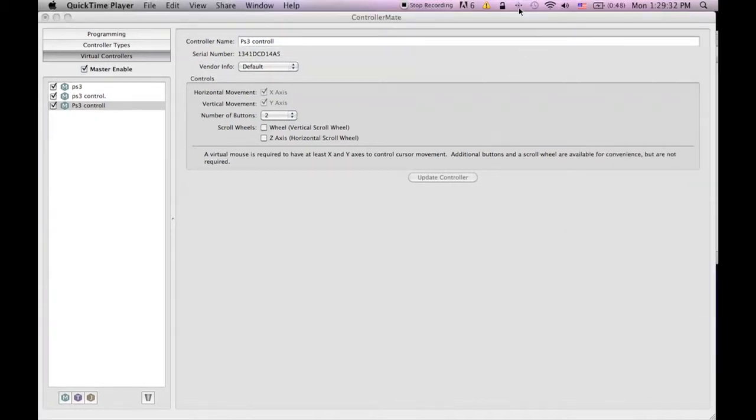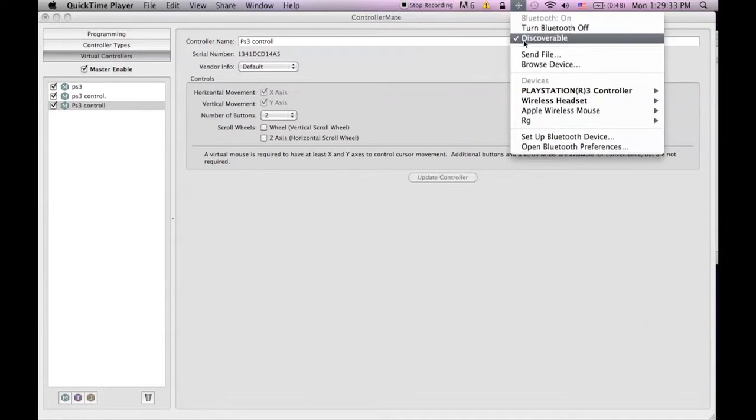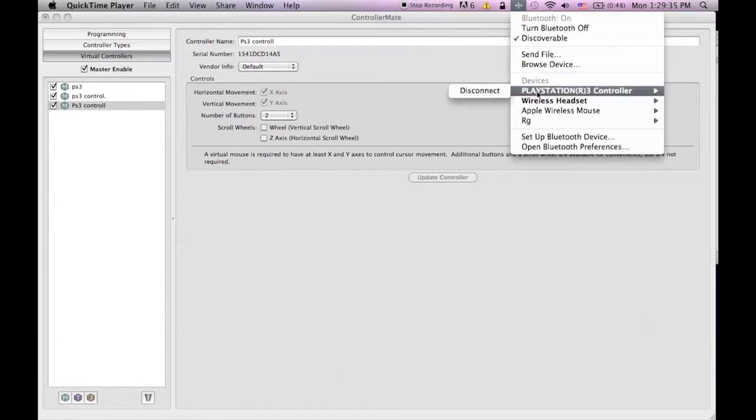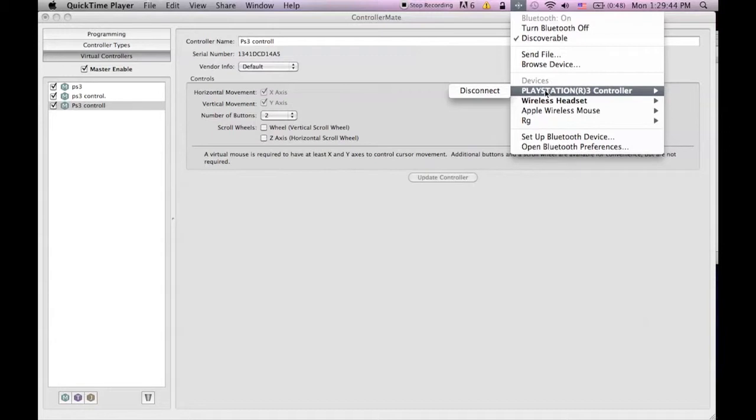Once that is done grab the PS3 charger and plug it into your computer and then connect the other end to your PS3 controller. Press the PS button. Make sure your Bluetooth is on and you're connected to PlayStation controller.